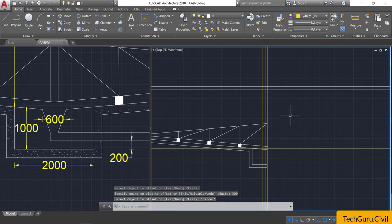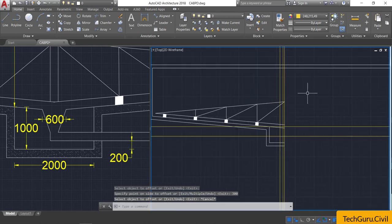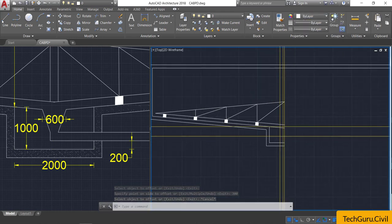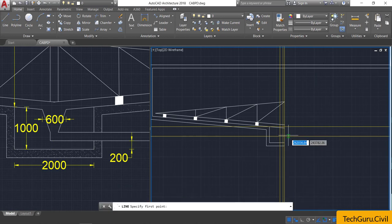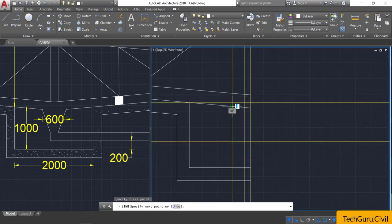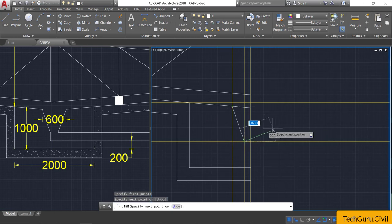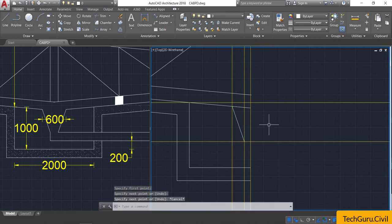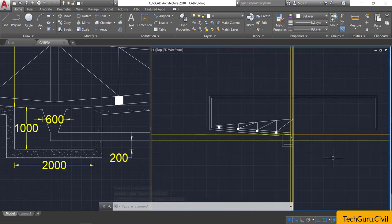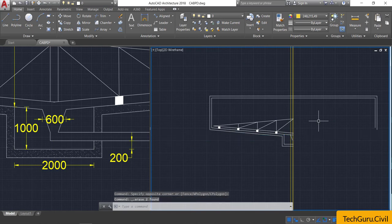Change the color to by-layer, select the line command, and draw lines connecting the reference intersection points for the sludge chamber walls. Then delete these construction lines.